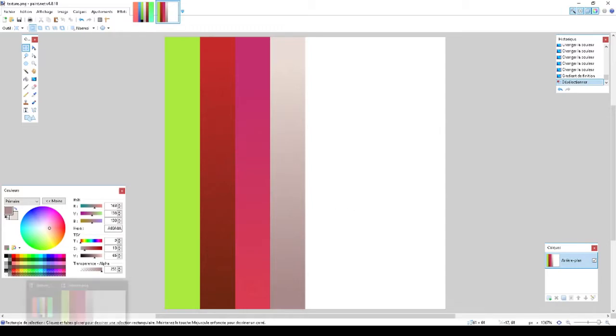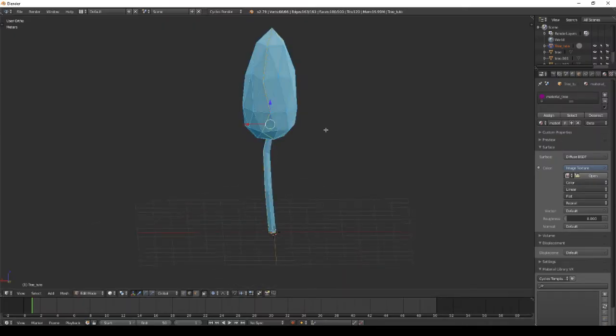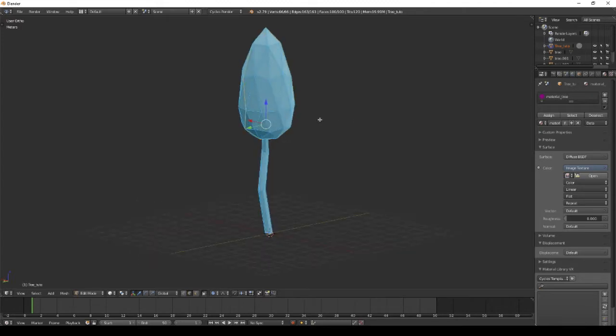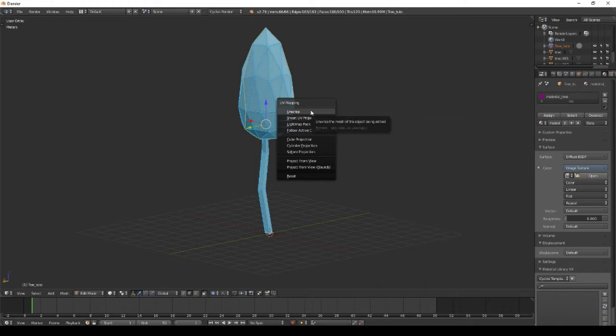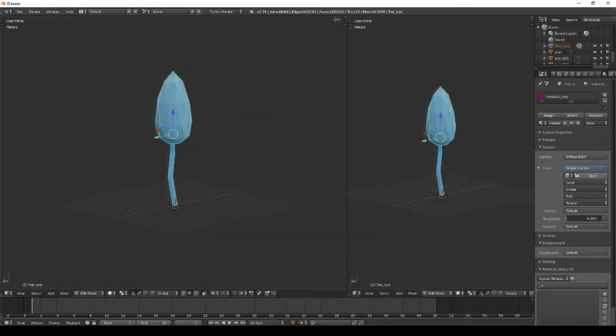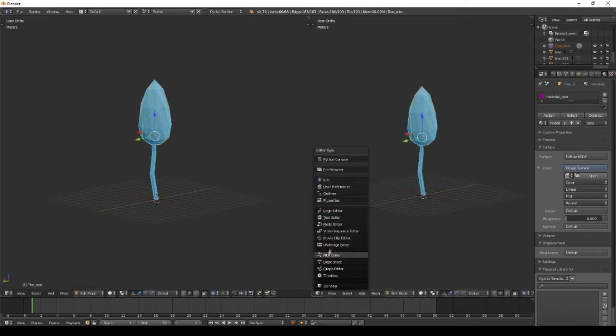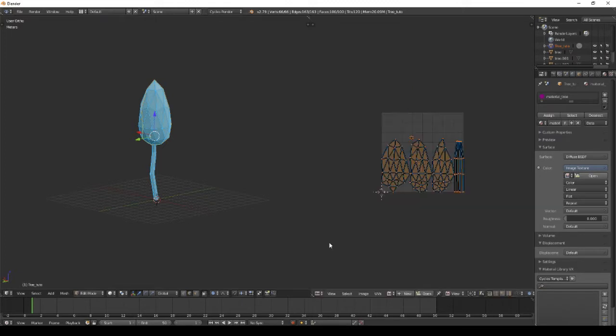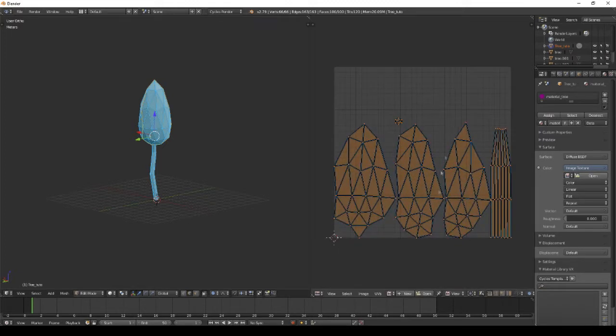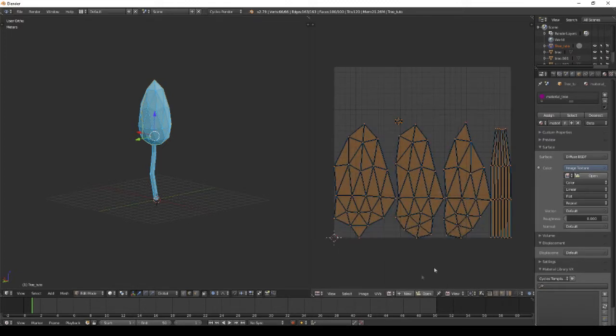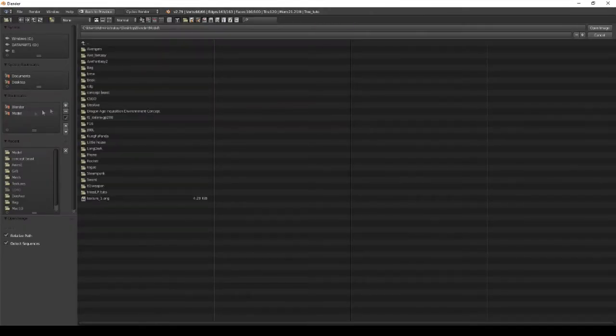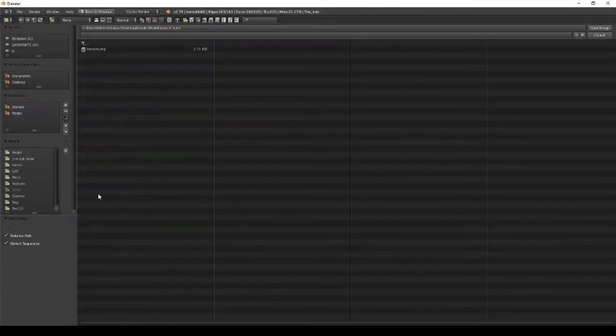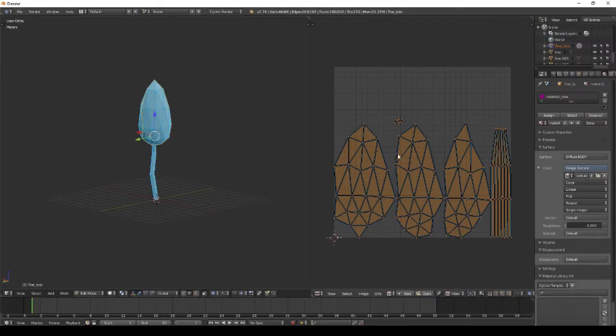In Blender, you want to select smart UV project or unwrap. We want to open your texture in your folder and select each part of your model separately.